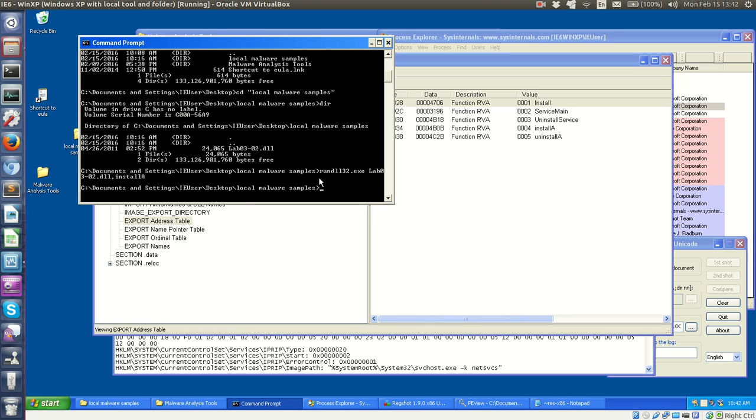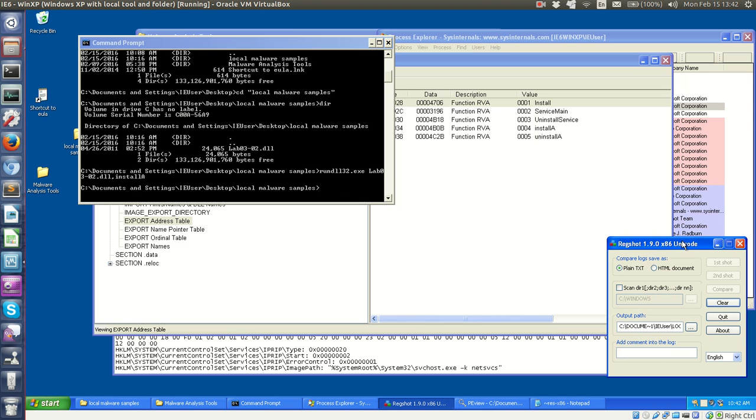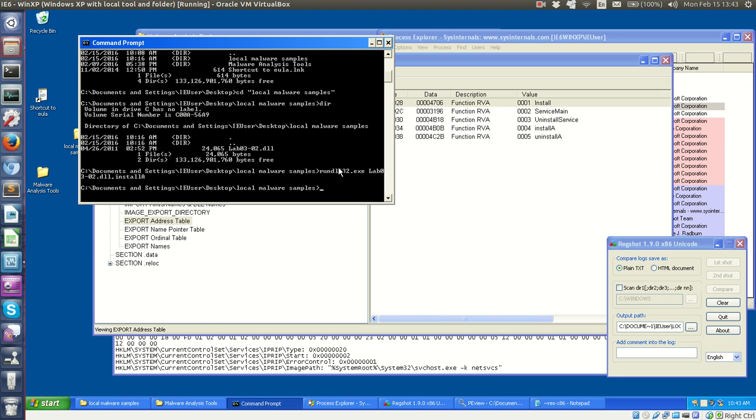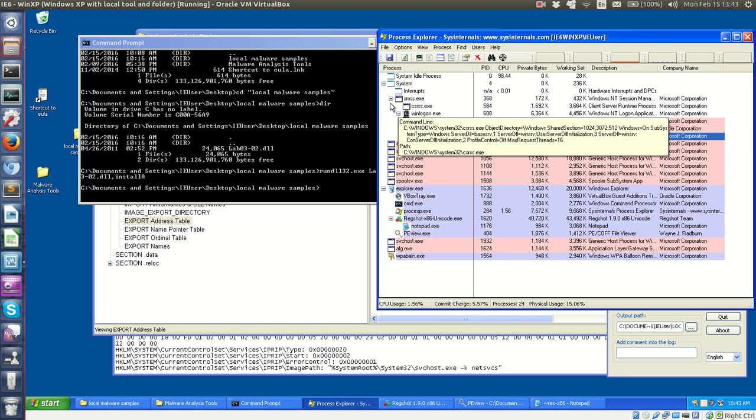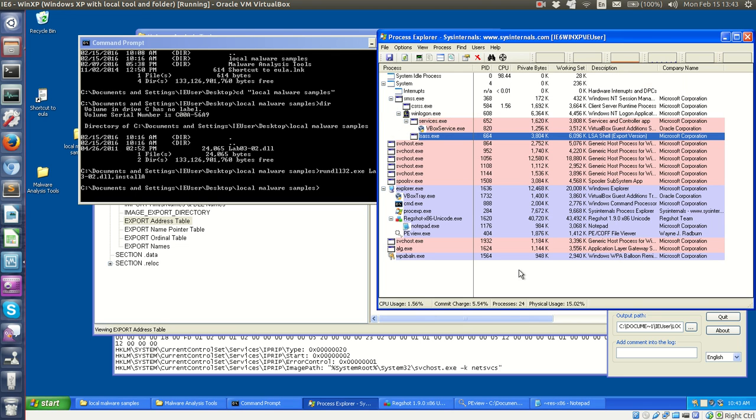So in this case, what I did was before running this utility, I started RegShot or Registry Snapshot, and so we took a snapshot of the registry and I ran this command right here. I actually didn't see it run in Process Explorer. It might have been too fast. I didn't see any green pop up.